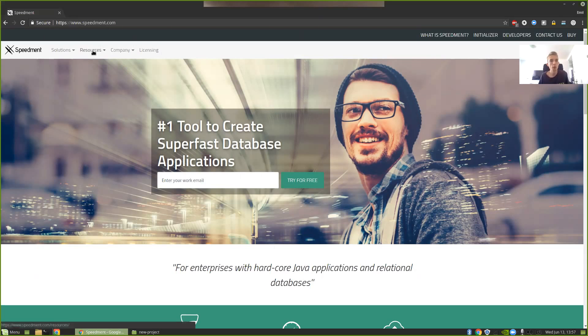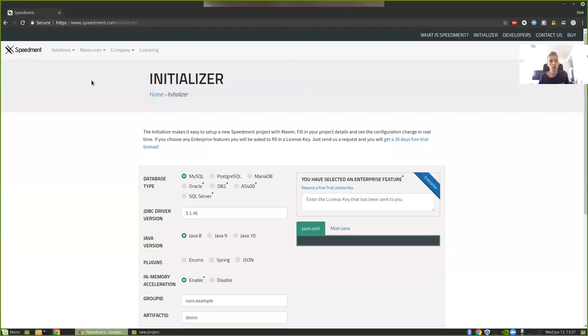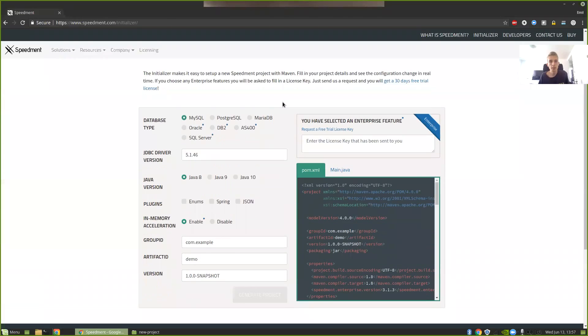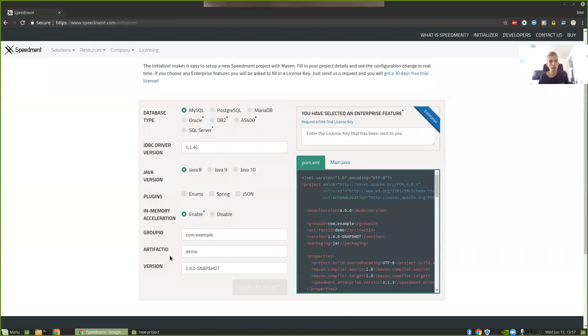You can go in under Resources, Initializer. Here you can see that you can set up which kind of database you're running and which Java version you have and so on.